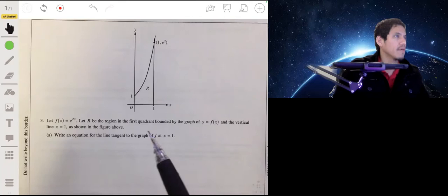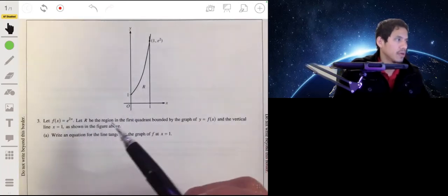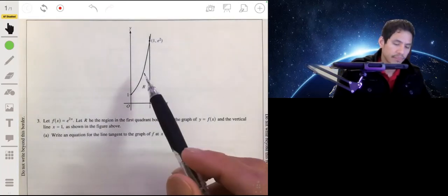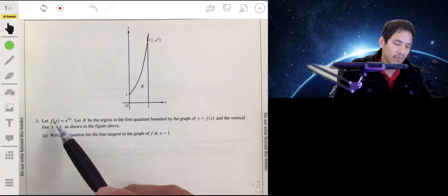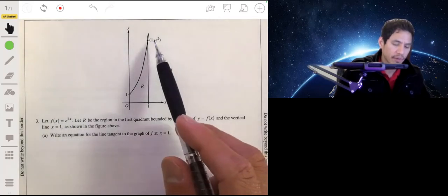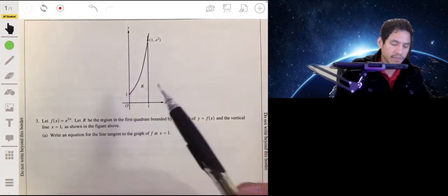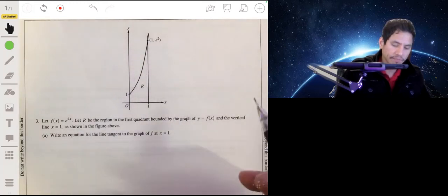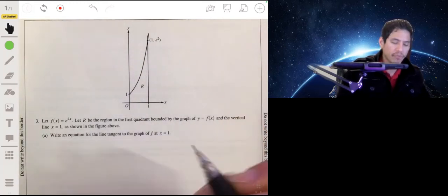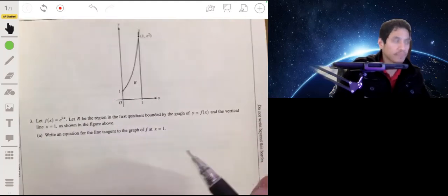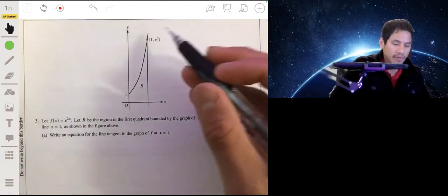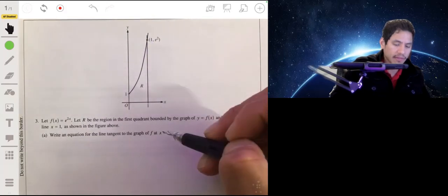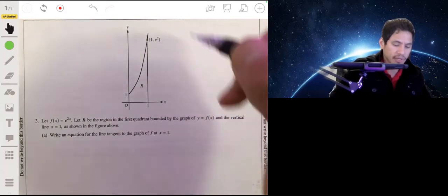We have this bounded area which is trapped by the function f(x) = e^(2x) and the line x = 1. For part A, we want to write the equation for the line that's tangent to the graph of f at x = 1.